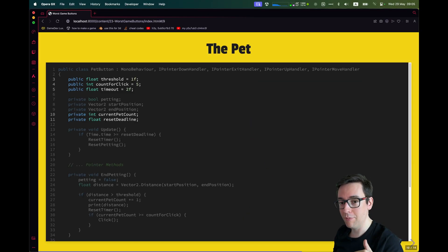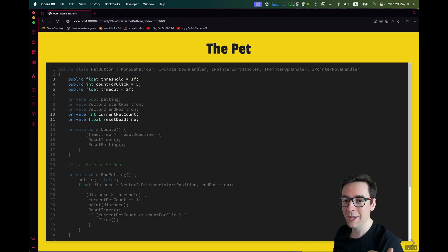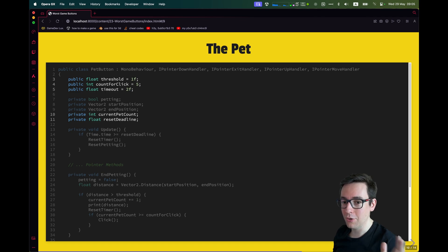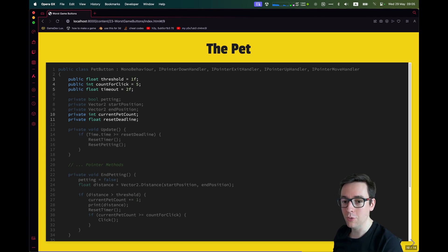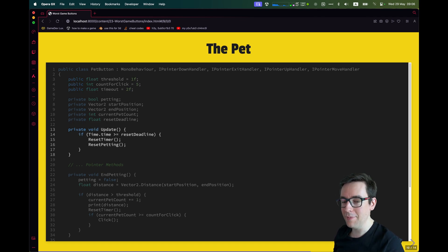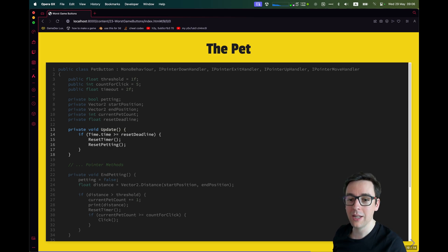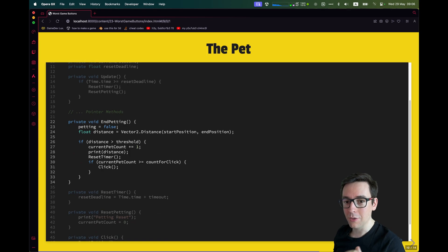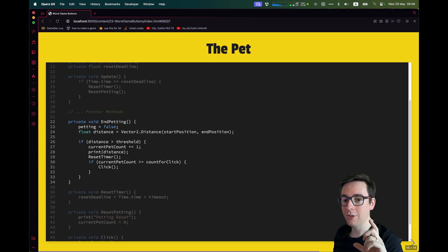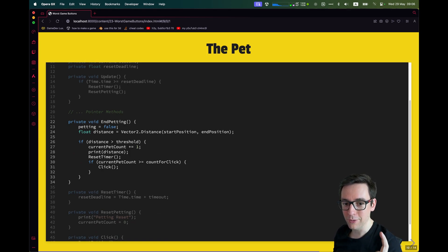Then we're going to store the current pet count, so how many petting we did. And finally, we store the current timer. So we store when we need to reset the timer. On Update, it's very simple. If the time passed the reset deadline, we are going to reset the timer and then reset the petting.